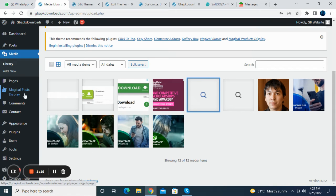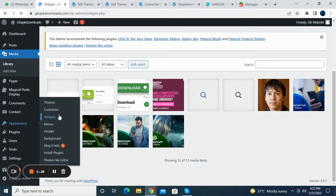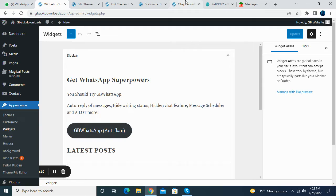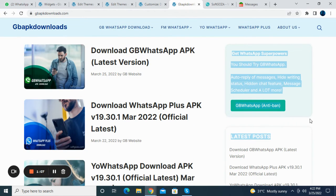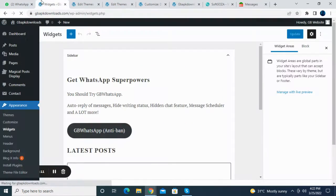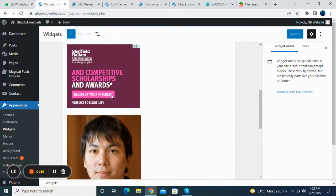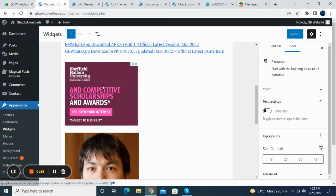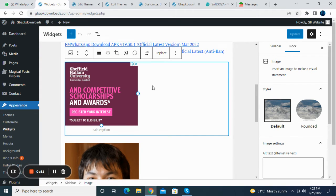In the backend, go to Appearance > Widgets. Here you can see the sidebar section. When you come here, you can see your sidebar things. If you want to change your text you can change it from here. That is the ad section — right now it has a simple image.